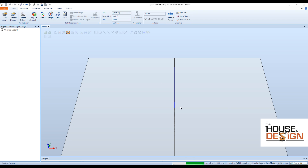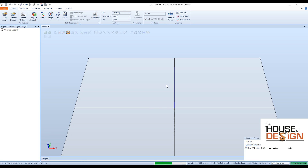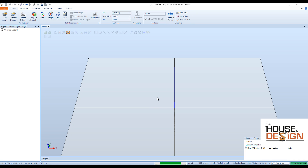Once you hit OK, it's going to go through and start up a virtual controller. You can see it down here — House of Design, IRB120. It's starting up, and you just have to wait a couple of seconds to be able to select the robot as it loads that virtual controller.